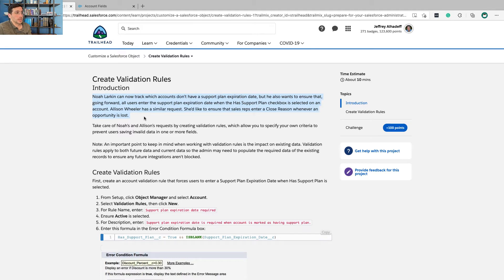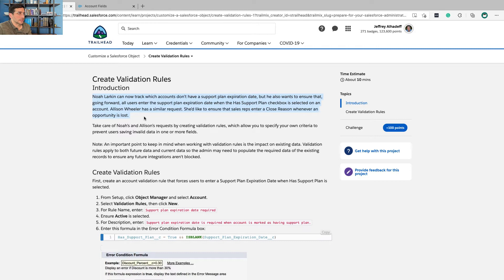Allison Wheeler has a similar request. She'd like to ensure that the sales reps enter a closed reason whenever an opportunity is lost.